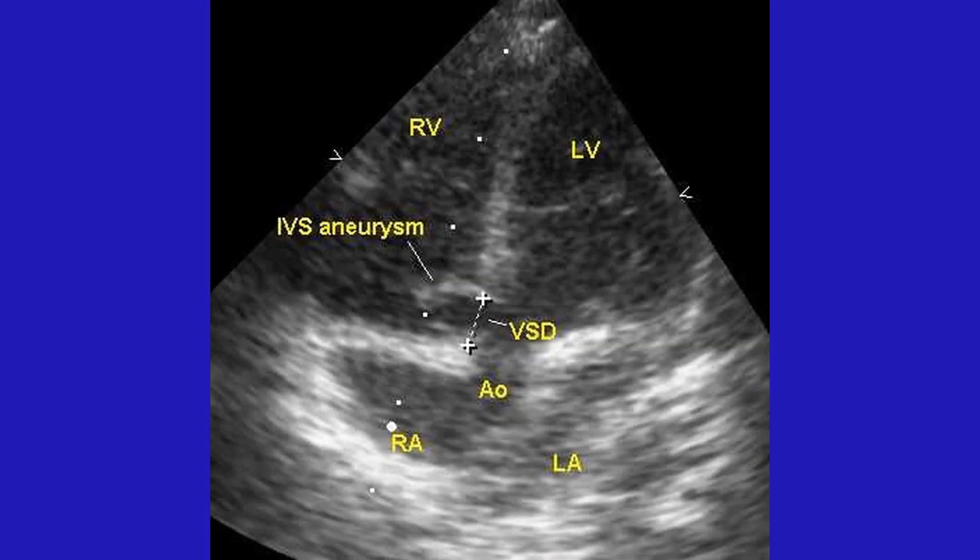If there are no defects in the interatrial or interventricular septa, it is reported as intact interatrial and interventricular septa. If there is a defect, details about the location and size of the defect will be mentioned. This echo picture shows a perimembranous ventricular septal defect in the sub-aortic region, which is partly closed by formation of an interventricular septal aneurysm — one of the methods of spontaneous closure of a VSD.